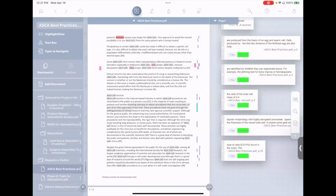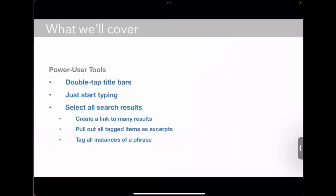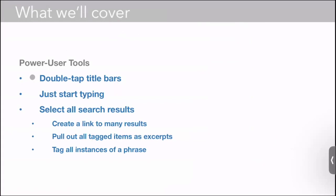Okay. So again, power user tools: double tapping title bars, Just Start Typing feature, and select search results and all that you can do with that.